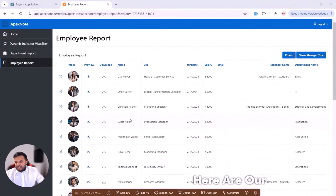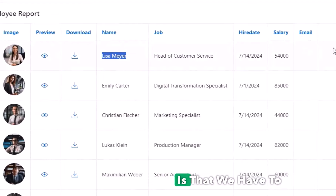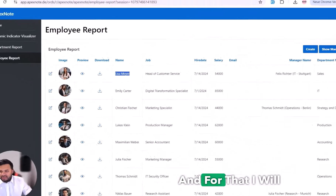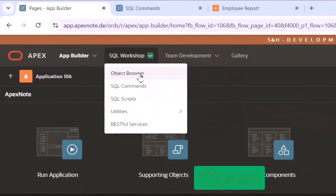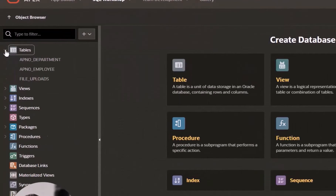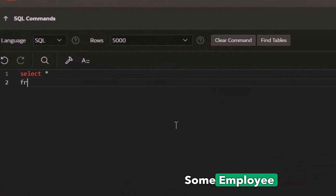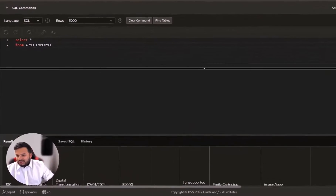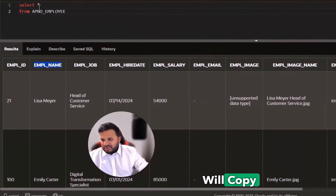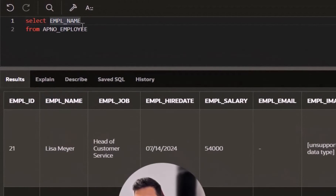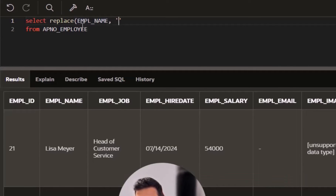I will update the email. I'll open the SQL command and also the object browser to show you the table. We created this table in the last video and inserted some employees. You can see all the different employees, but there is no email. What I will do is copy the name and convert it into an email — first replacing all spaces with dots.